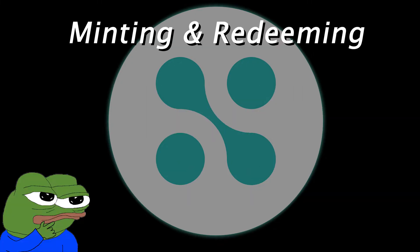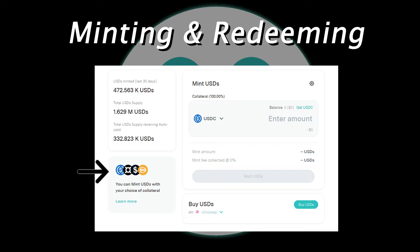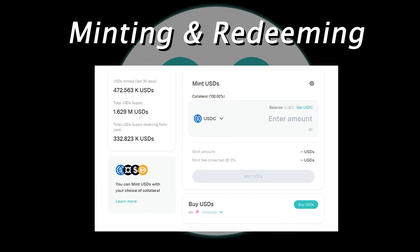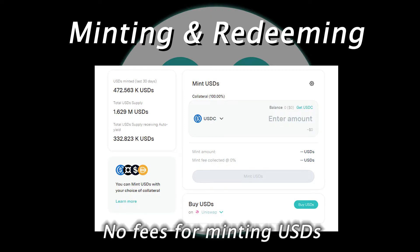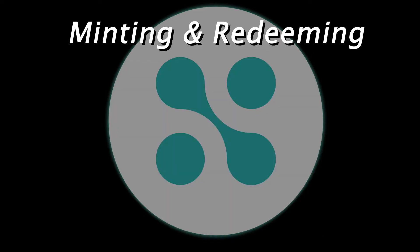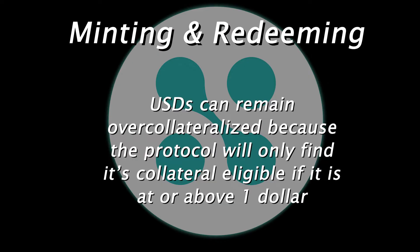So what about minting and redeeming? Minting USDS can be done by locking up eligible collateral on the protocol. The list of currently eligible collateral is made up of USDC, DAI, FRAX, and VST. Users who mint new USDS will not have to pay fees for doing so, and the protocol will only treat their collateral as eligible as long as it is at or above the market price of $1. This ensures that USDS is always collateralized or over-collateralized.